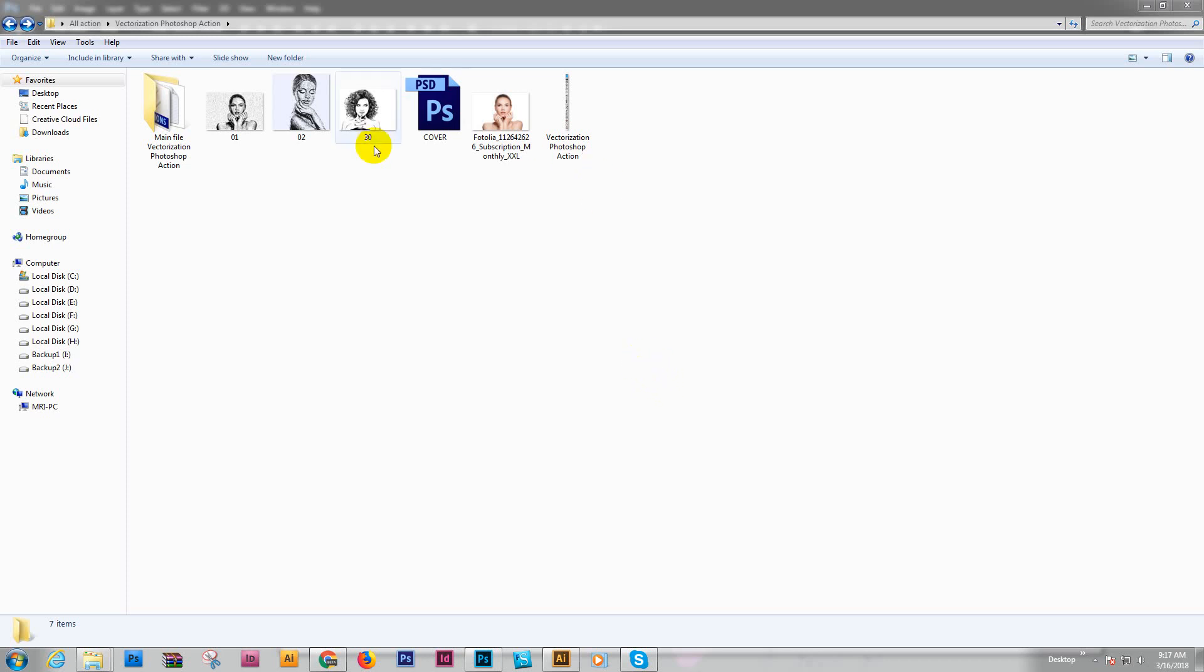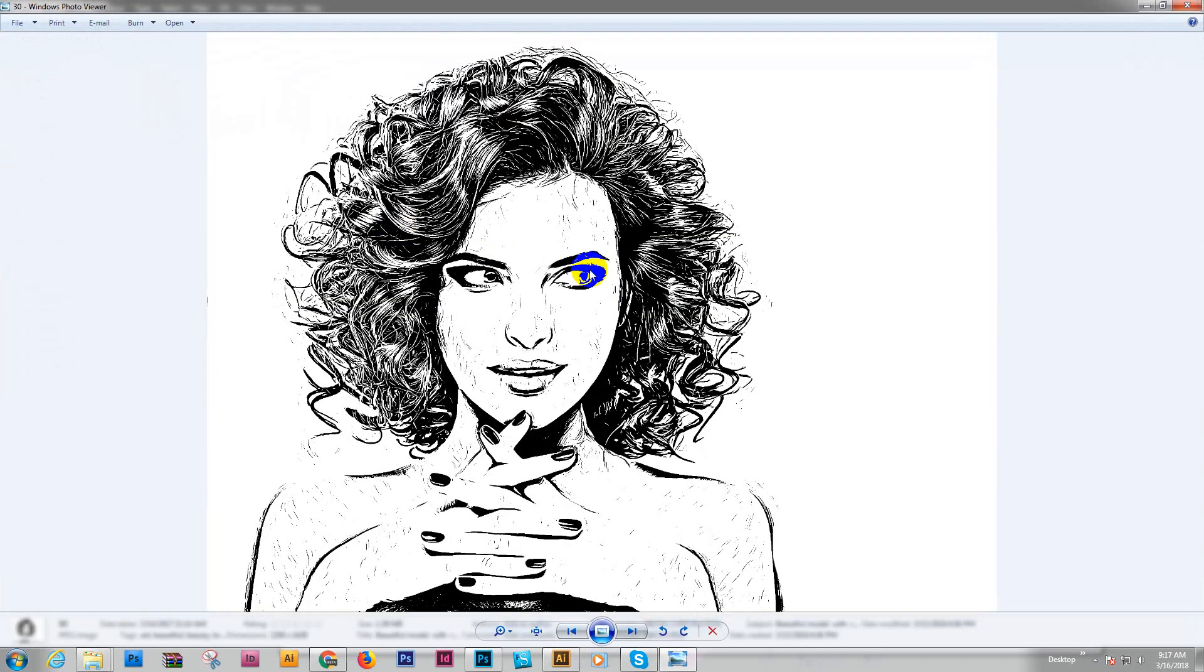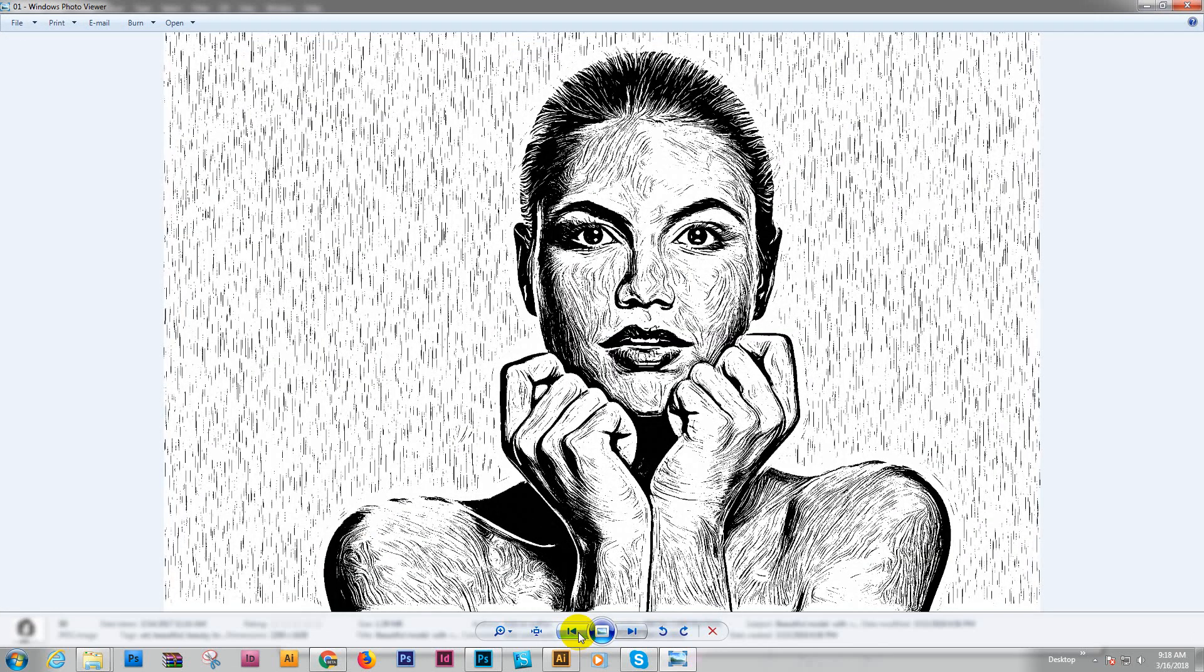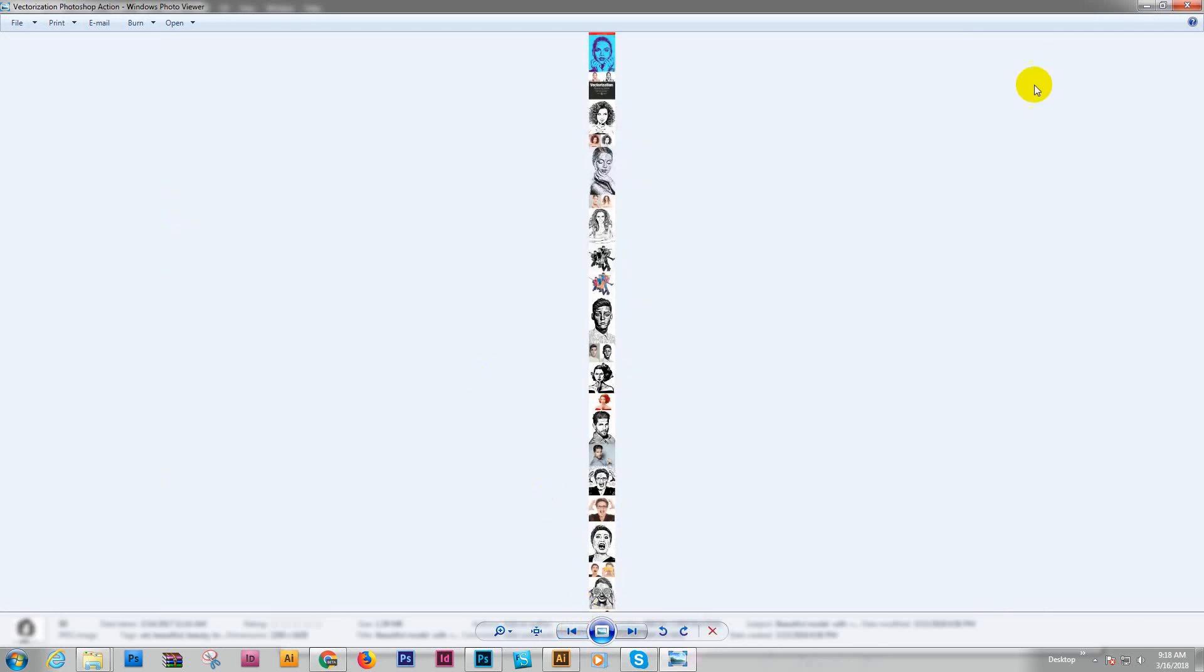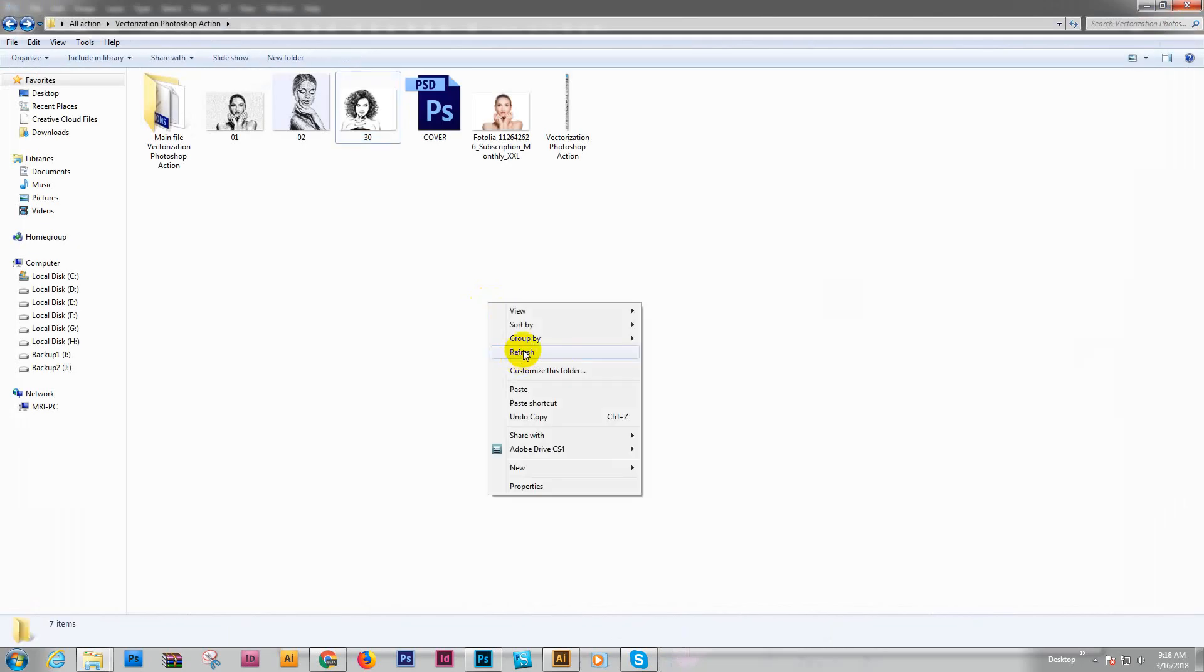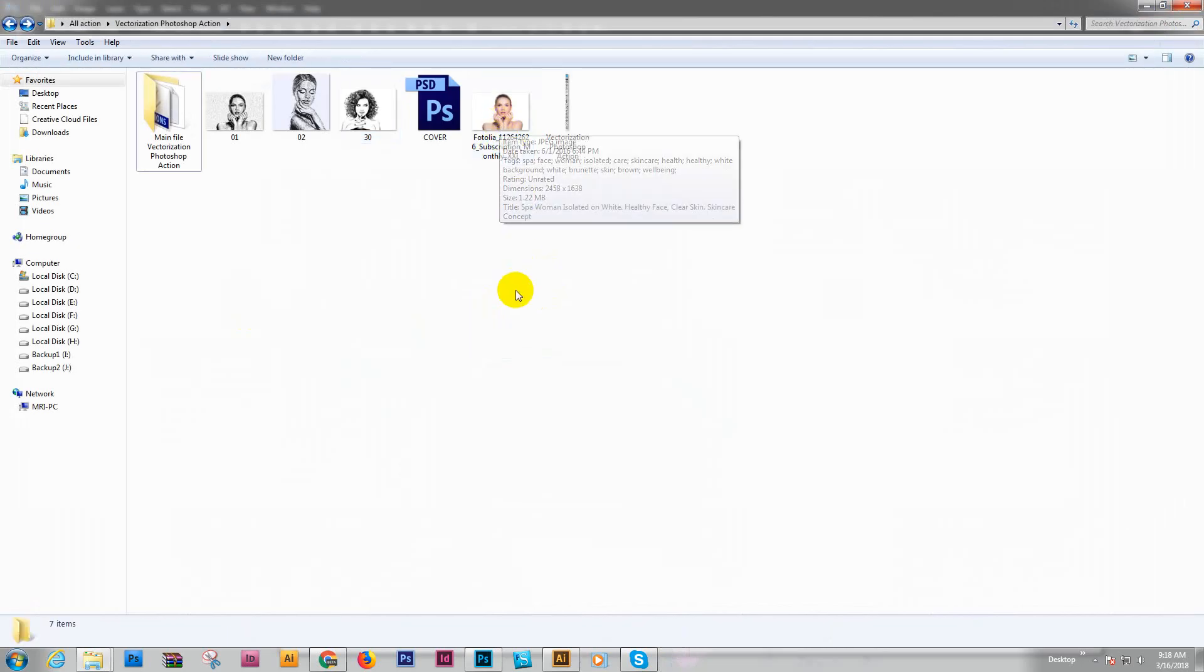Hello there, today I'll show you my vectorizing Photoshop action, how to use it and easily convert to path or vector graphics. This is a previously applied image, so how can you convert it to vector? Note this action works for CS 5.5, CS 6, or CC 2015.5 or 2017.